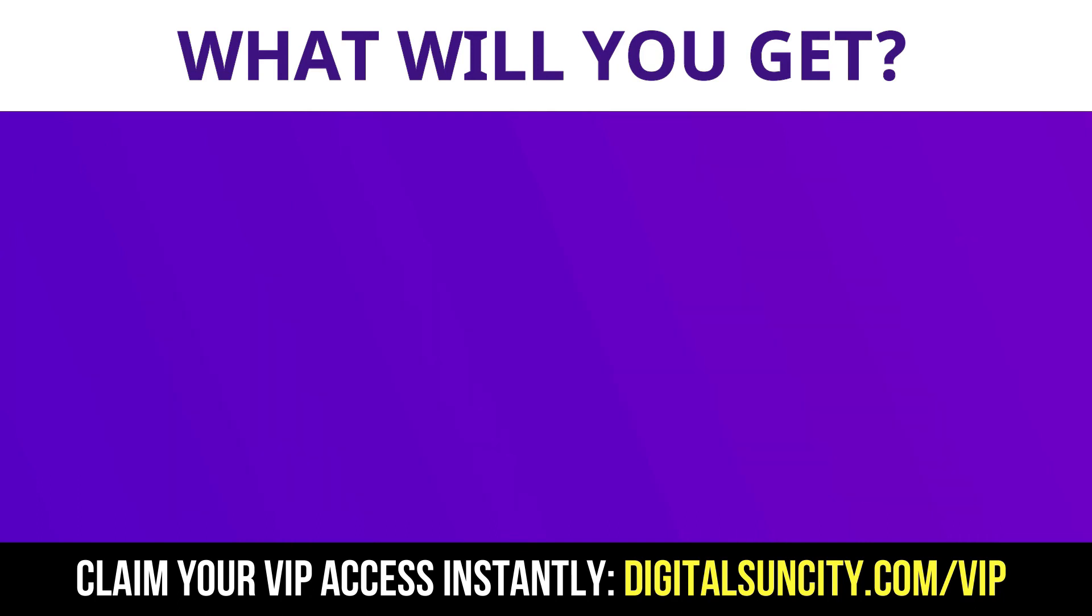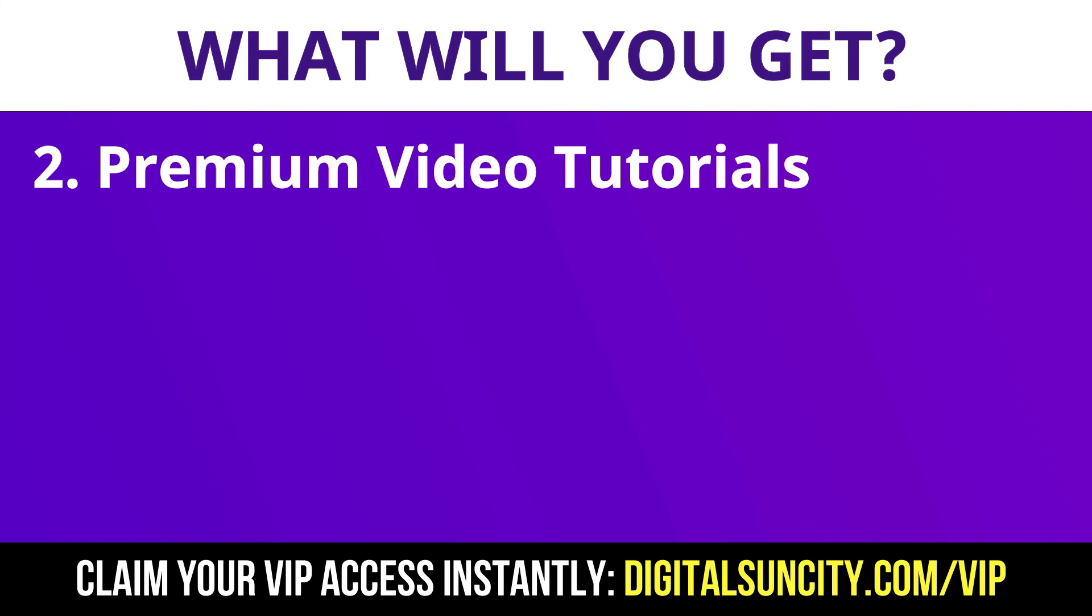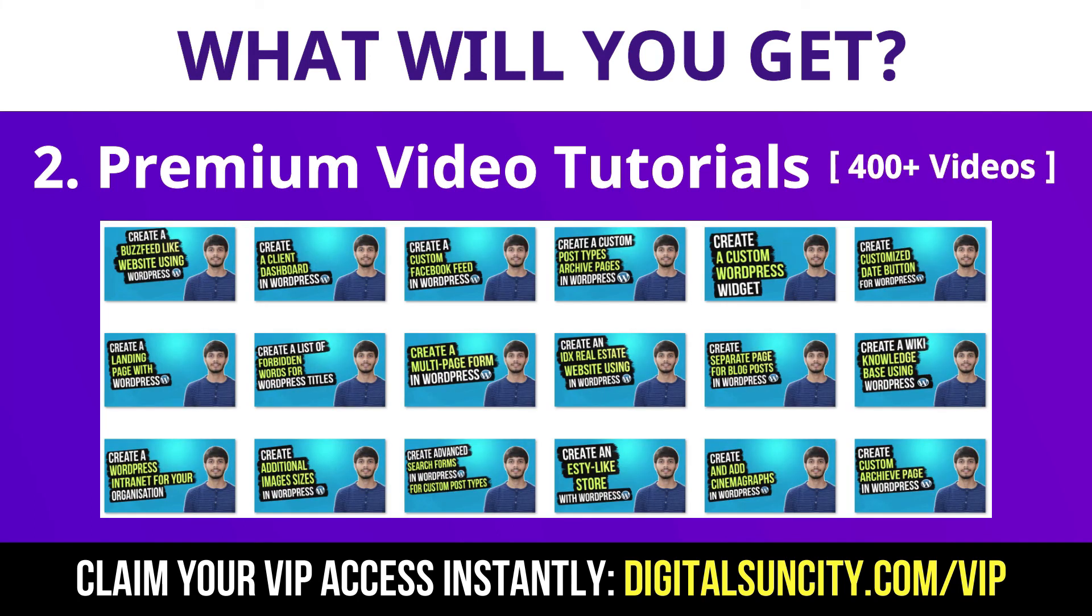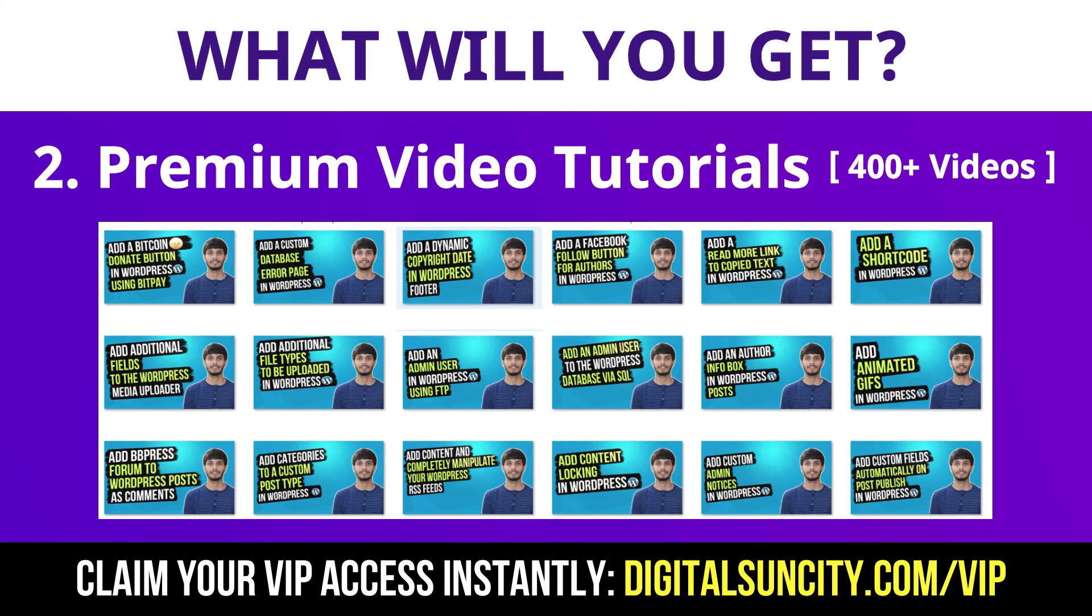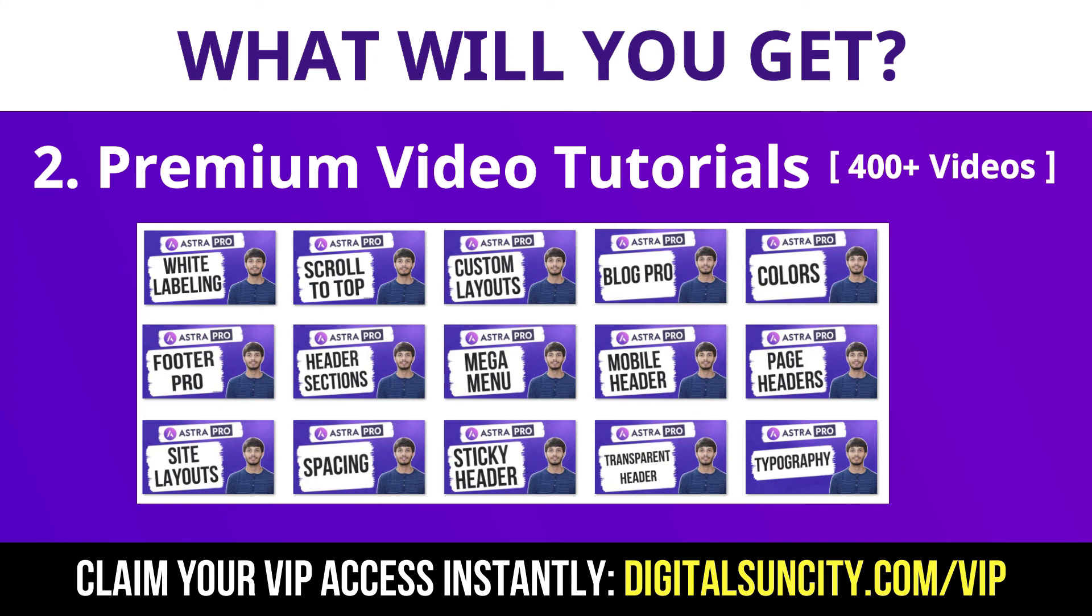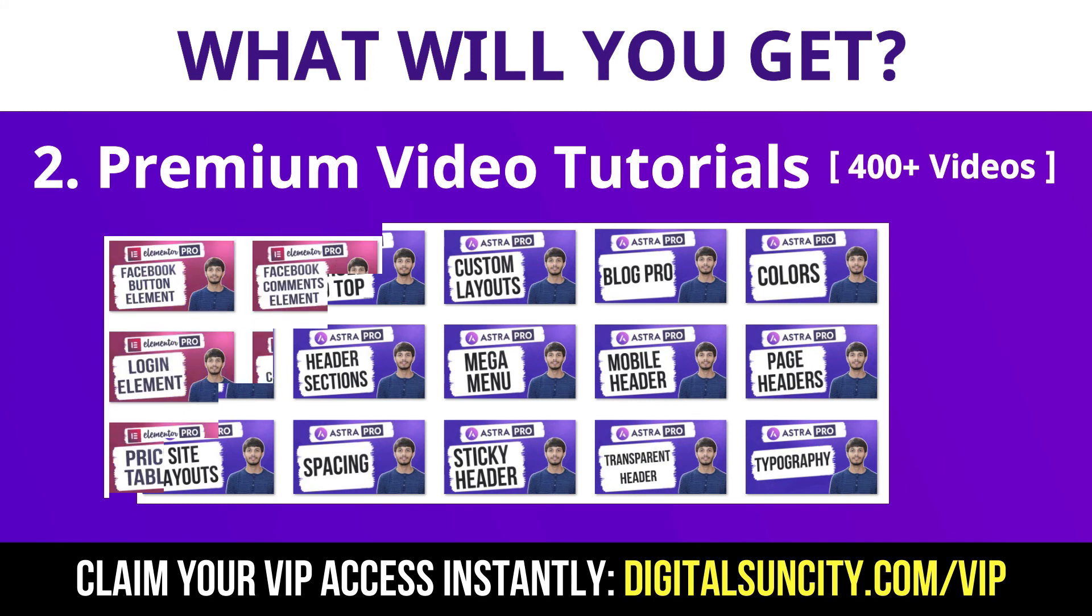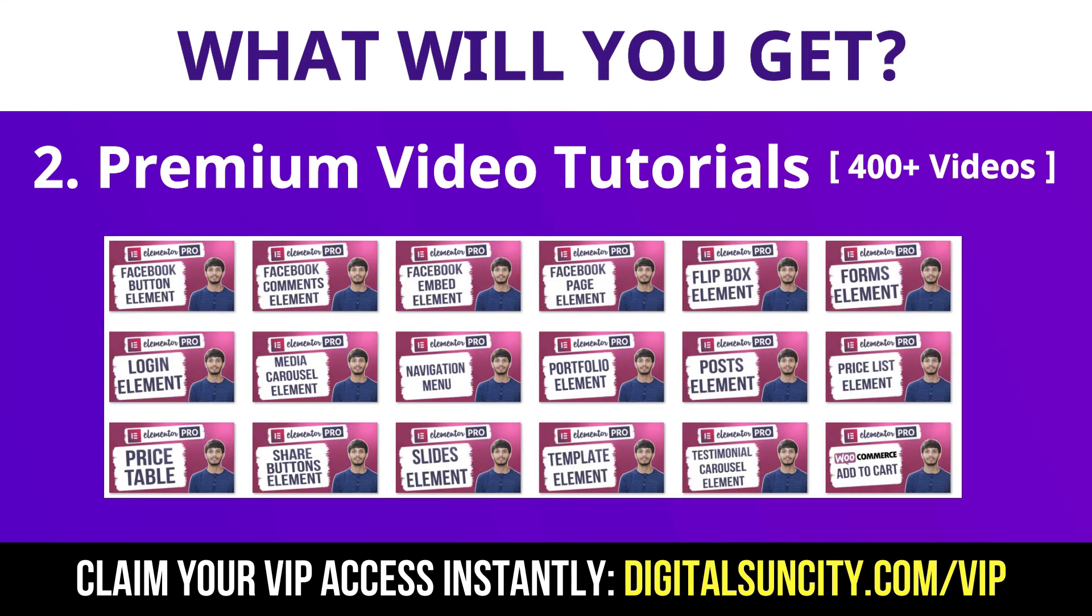Now, the second thing is premium WordPress video tutorials. In the coming weeks, I am creating video courses for all the major WordPress themes and plugins. This will include video tutorials for WordPress, Divi, Astra, Elementor, Visual Composer and a lot more.